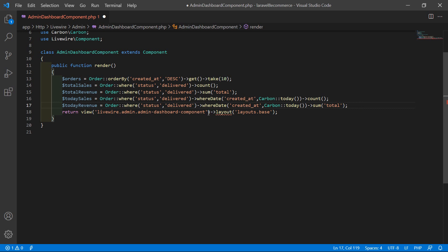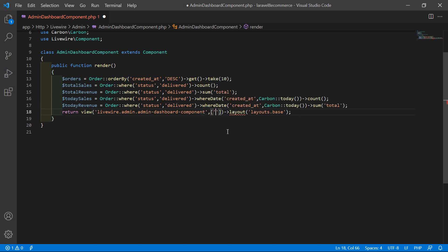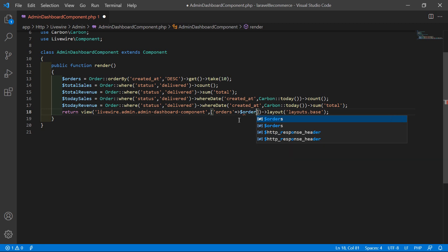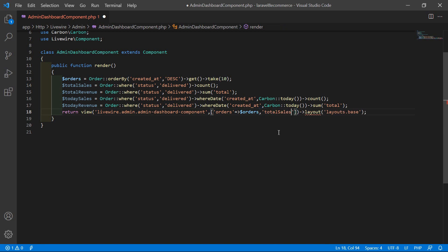Now let's return to the view. Inside the return array, write: 'orders' => $orders, then 'totalSales' => $totalSales.